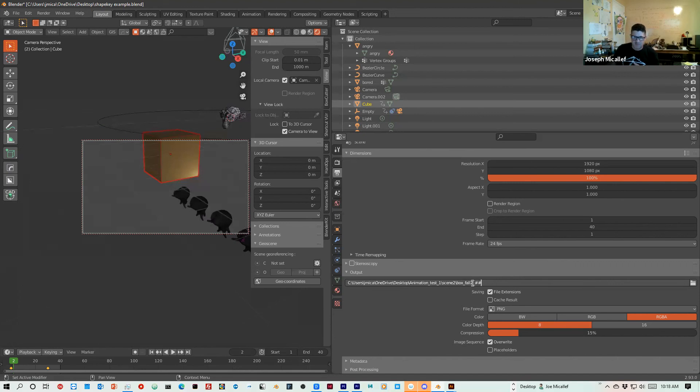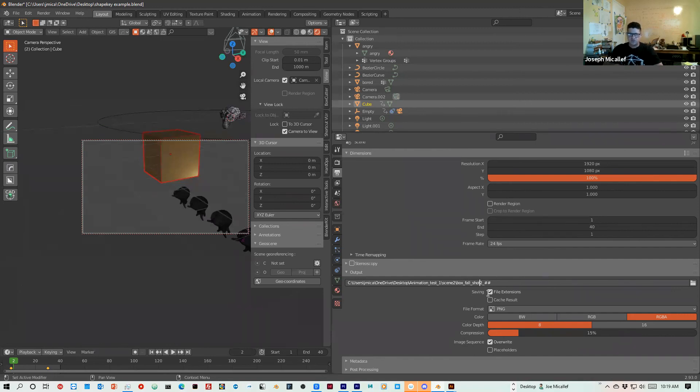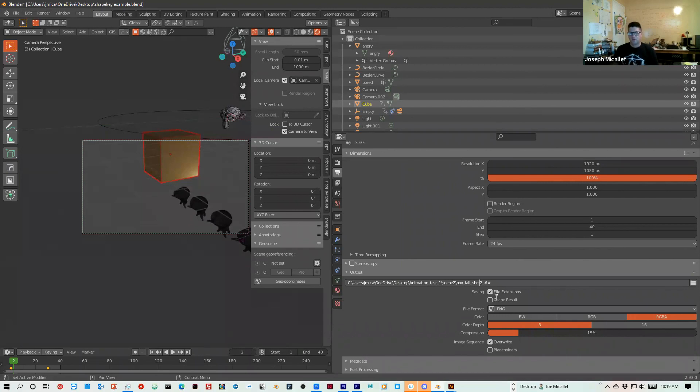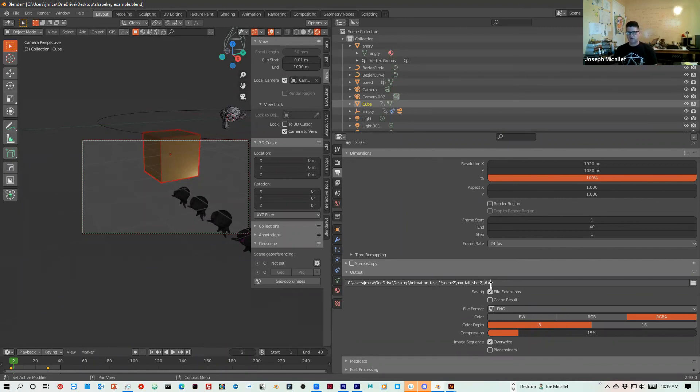So maybe this is box fall shot 2. Never use spaces, always use underscores. You should always use underscores. And right before you get to the end, when you have that numbering, you should always use an underscore as well. So now I have that set.